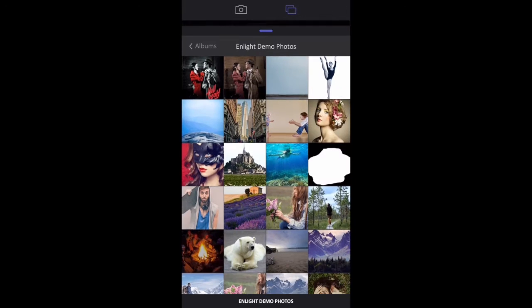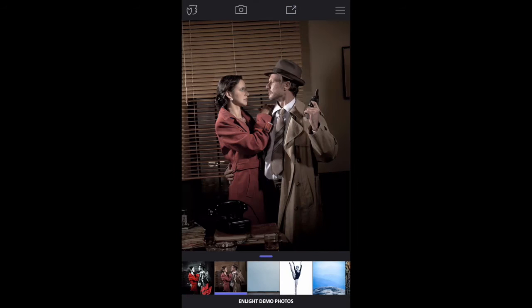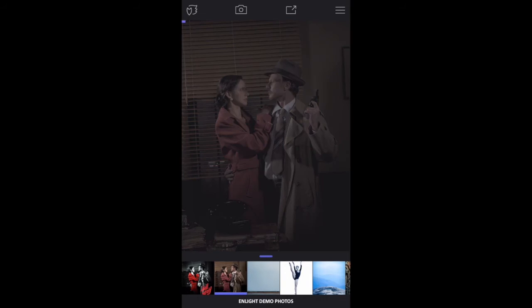Start by opening the photo drawer along the bottom of the screen. Select an image. Now open the menu on the right side, tap filters, and then black and white.